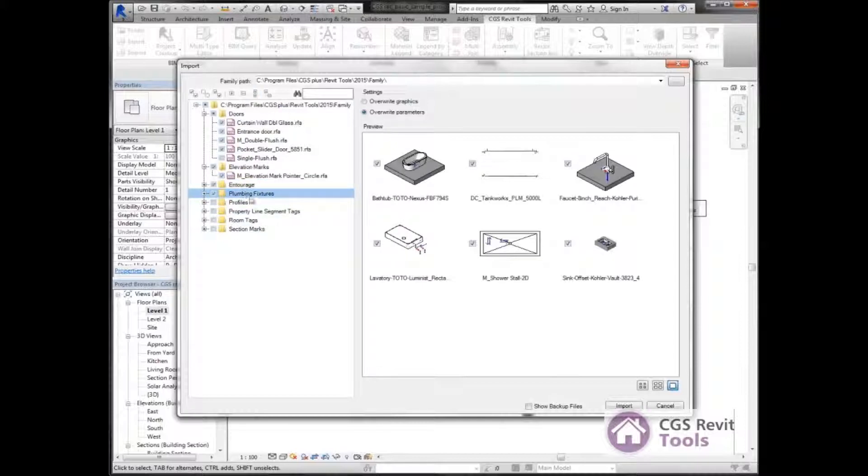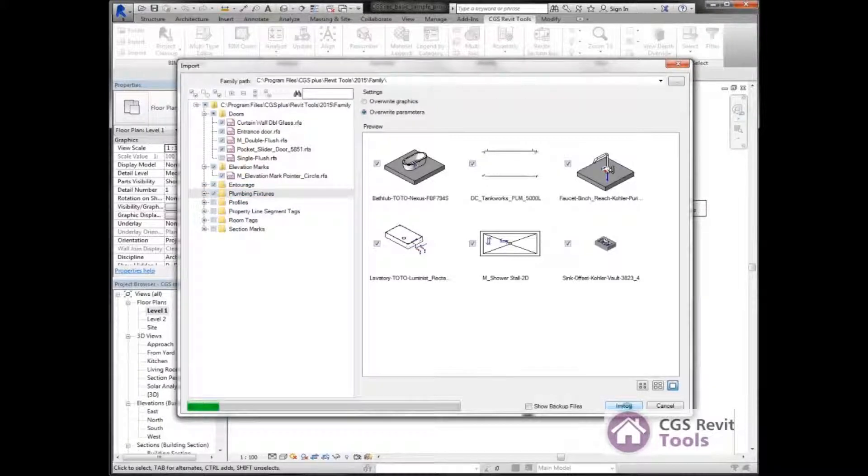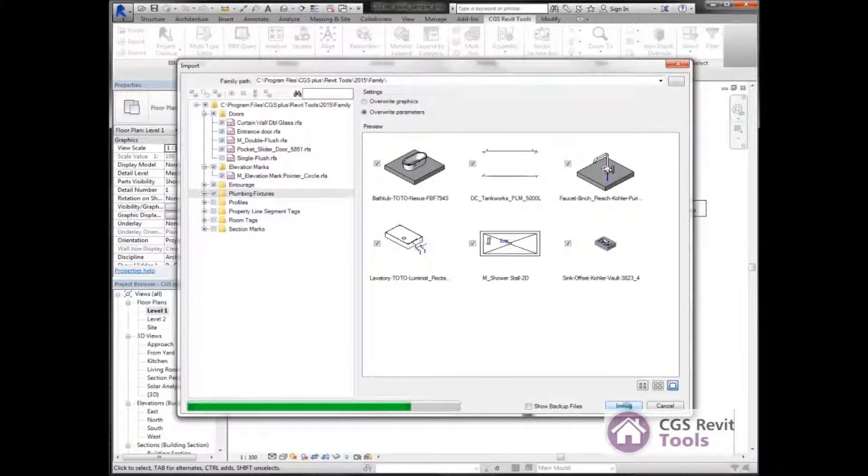Once I've selected the items that I want, I can select import. This is now importing these families into my current project.